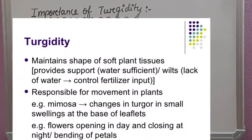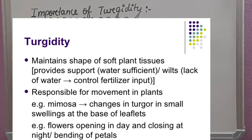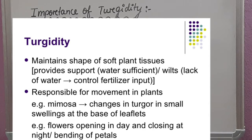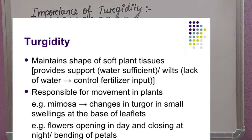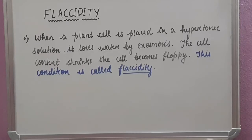Let's see some important points of turgidity. It maintains the shape of soft plant tissues. It is also responsible for movements in plants like Mimosa, or the touch-me-not plant. Opening and closing of stomata is also because of turgidity.